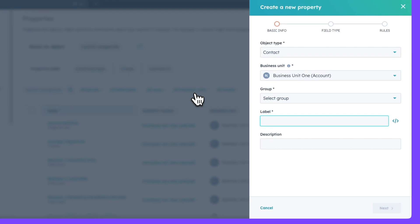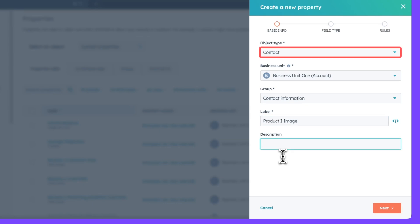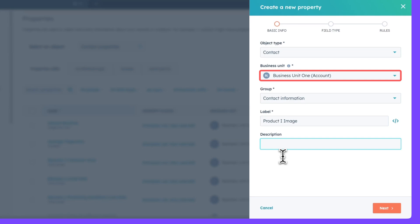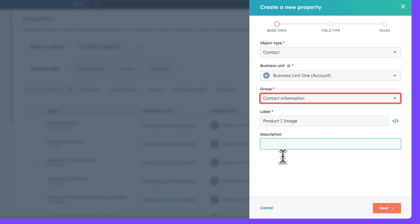You'll notice a side panel appears. We can add the object type, group, label, and description here. Now in this example, we're going to set object type to contact, business unit to business unit one, which is the account we've set up in BeFree. And for group, we'll select contact information. Now, again, this is based on our example that we're showing you here. And so you can customize this for your own needs based on the scenario that you're working with.